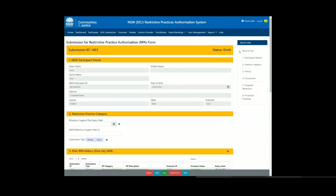The first section of the submission is the NDIS participant details. This is pre-populated from the information already entered in the participant menu item.